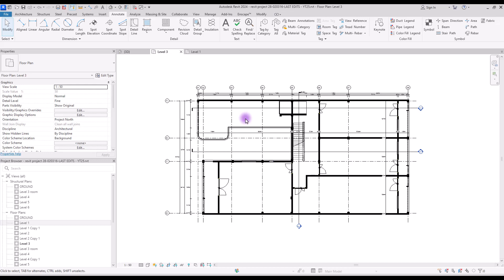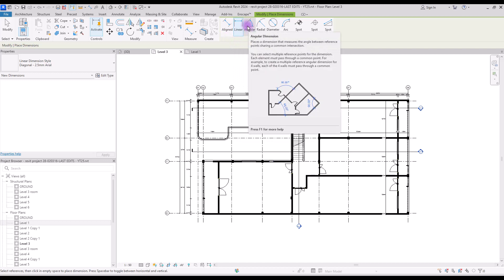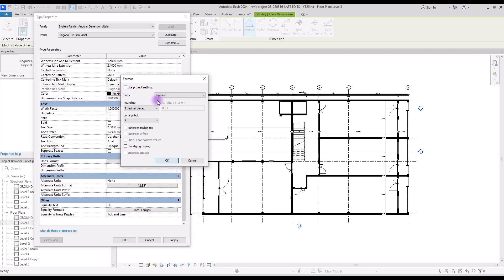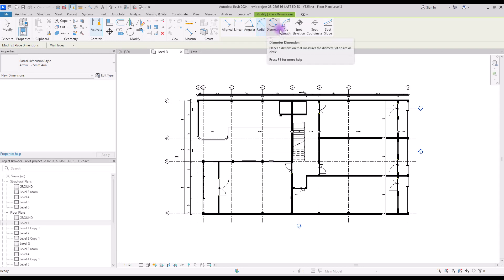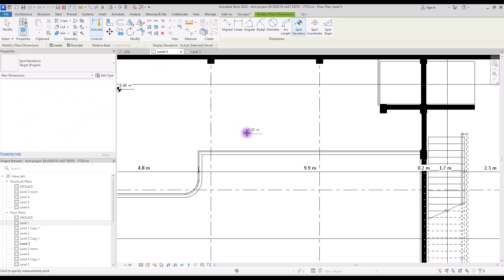After aligned we have linear, which works exactly like aligned. After that we have angular, which we can use to create dimensions for angles. Its edit type is exactly like aligned, with the only difference being the primary unit — you need to use degrees, gradient, or radians. Radial, diameter, and arc length dimensions are exactly like angular — if you know how to customize aligned you can do the same for these.